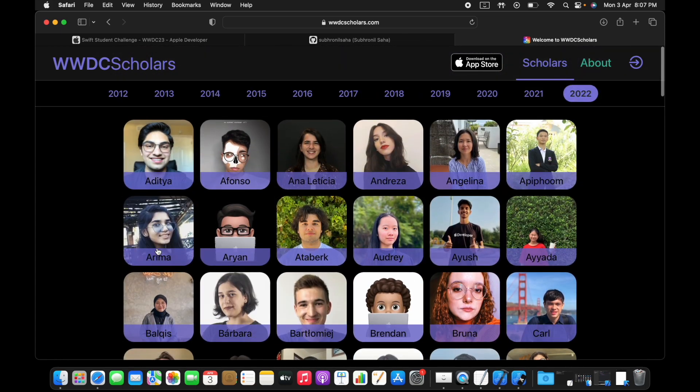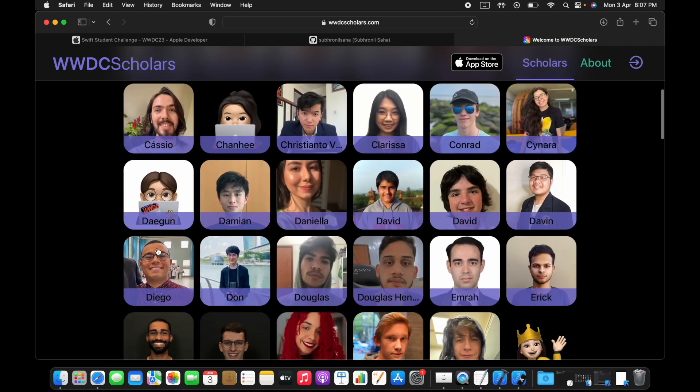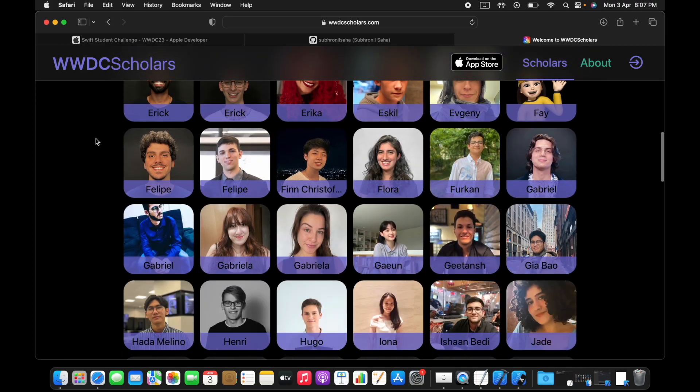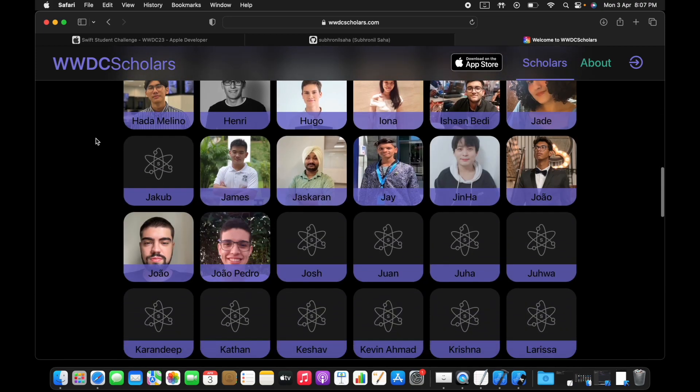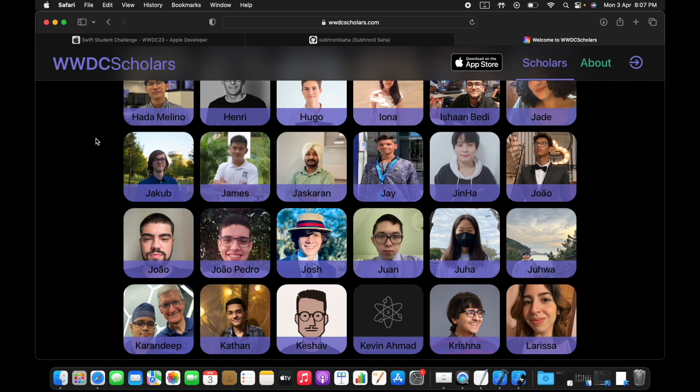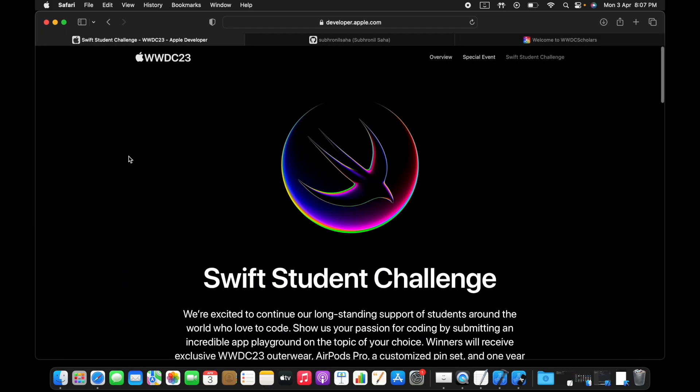You can view previous year scholars. If you want, you can also interact with them, reach out to them, or see their projects. Get some idea about what can be done, what needs to be done, then you just start brainstorming. This is step one.